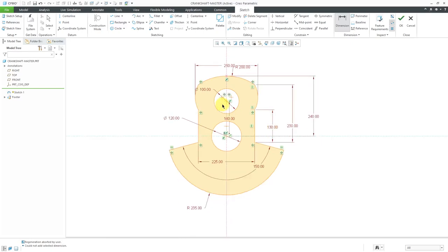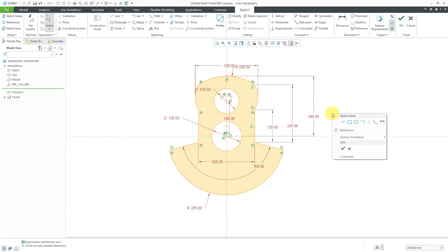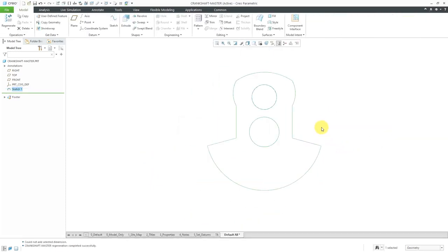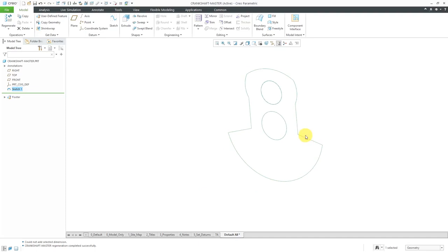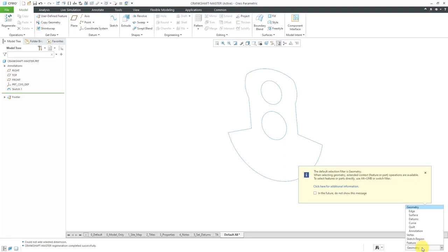I am happy with my sketch. I'll hit the middle mouse button to get out of dimensioning mode, then right-click and hit the check mark. Now I have my main sketch to use for creating the geometry. Let's start making our extrudes. I'm going to use the filter in the lower right-hand corner to change the default selection from geometry to sketch region.